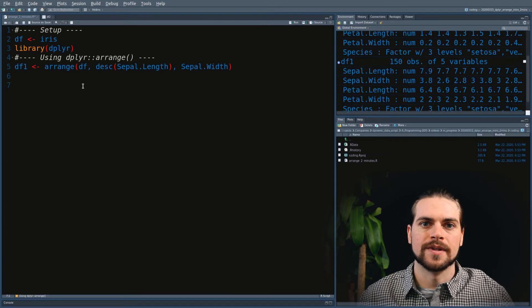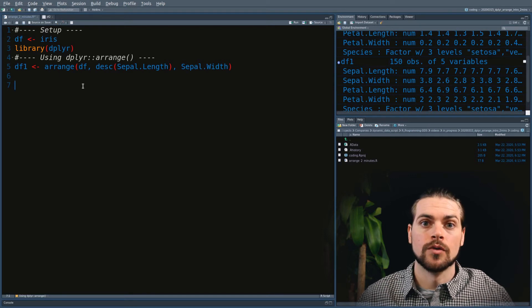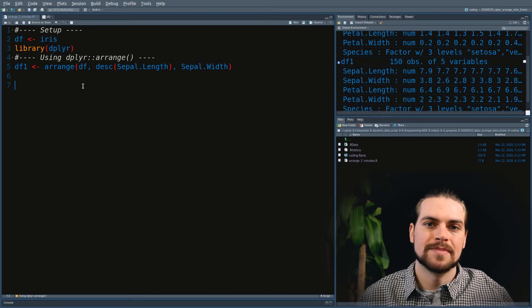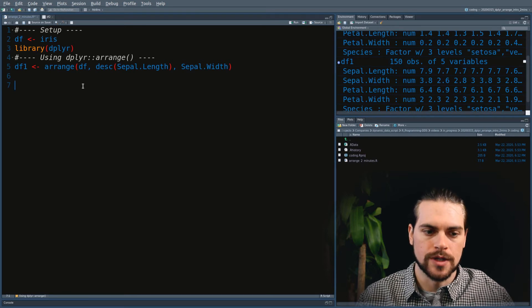As opposed to other dplyr functions, the Arrange function will ignore the grouping, except if you explicitly tell it to use it.